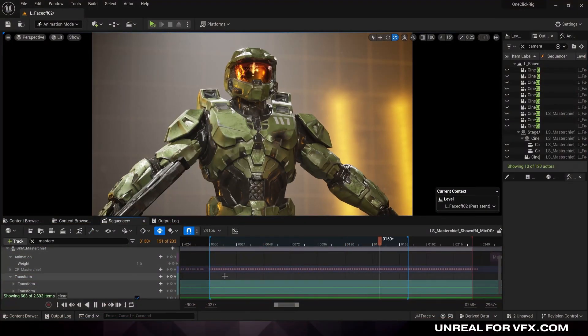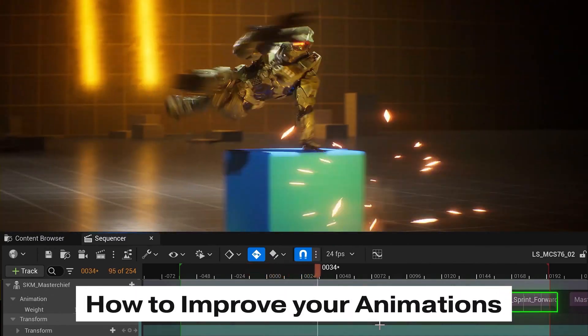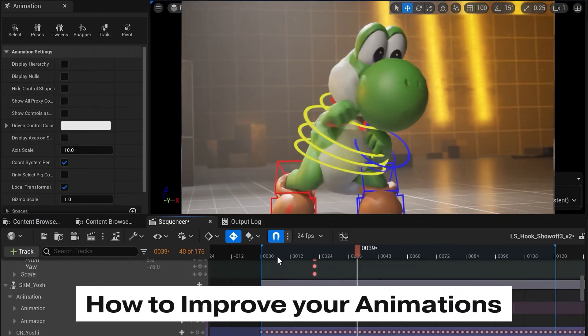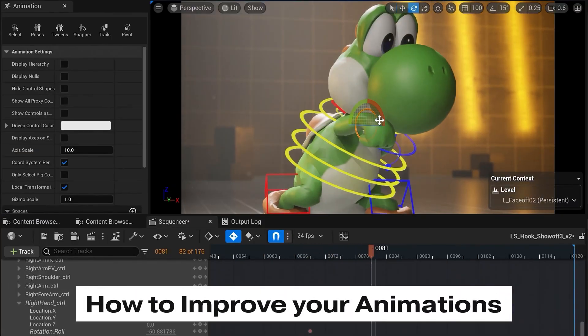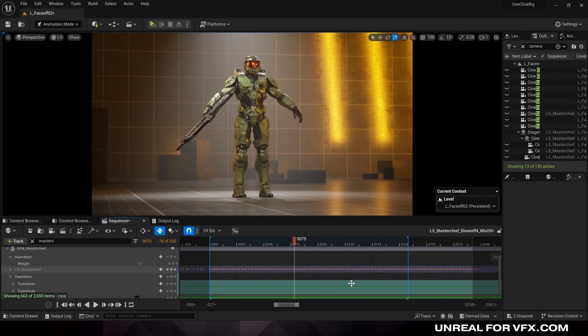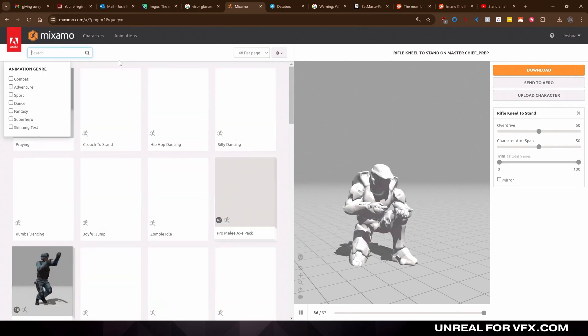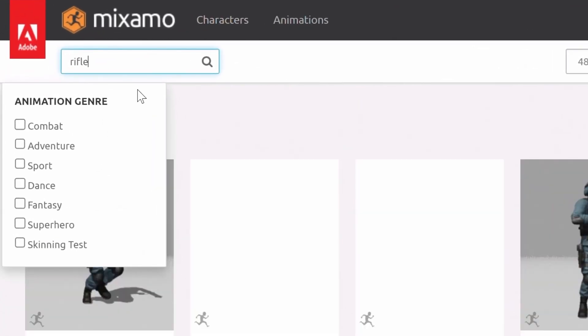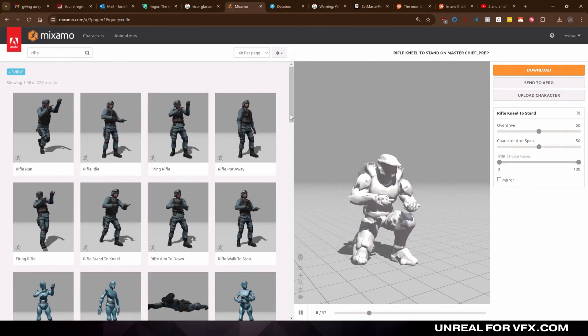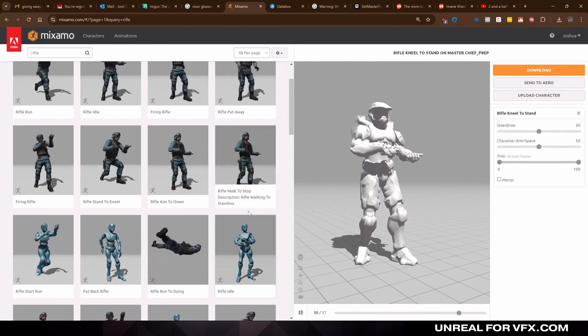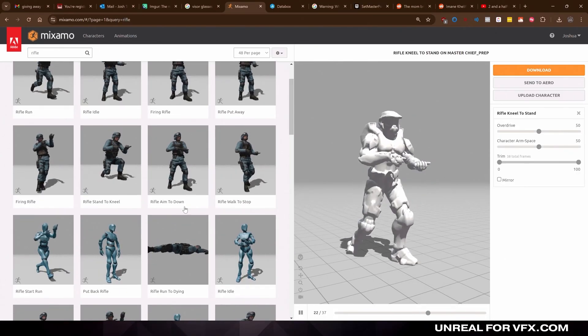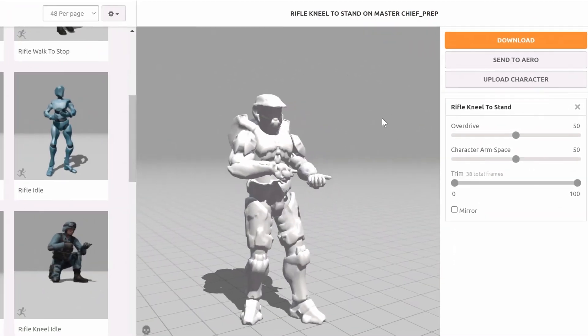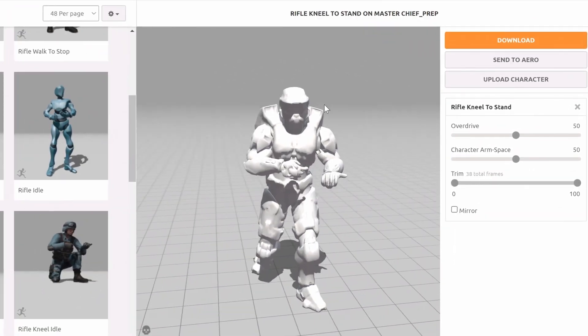So let's show you how to add in some Mixamo animations, string them together, and then easily edit and modify them with the one click control rig. So let's try to find an animation for Master Chief that makes him feel strong and have him pose at the end. If you go to mixamo.com you can type in rifle and find a bunch of cool animations where that character is already holding a rifle, which will really help us out. And I found this animation called rifle kneel to stand. I'm also going to download an idle animation, which will be Master Chief holding a rifle in place with some simple keep alive animation.